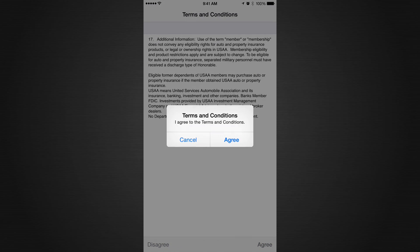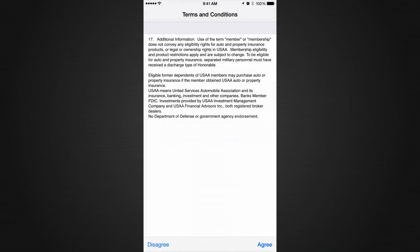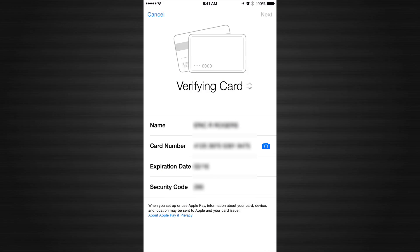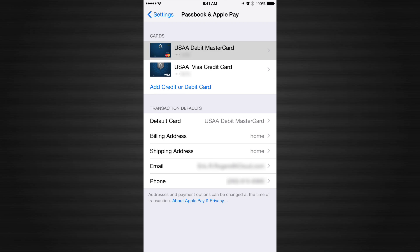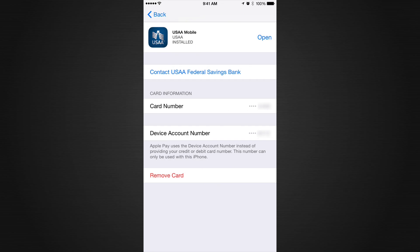Go ahead and press Agree, then press Agree again. You can see the little spinning wheel — it's thinking, letting everything process. Now it's been completely checked out and good to go. I now have two cards: my debit card and my Visa.